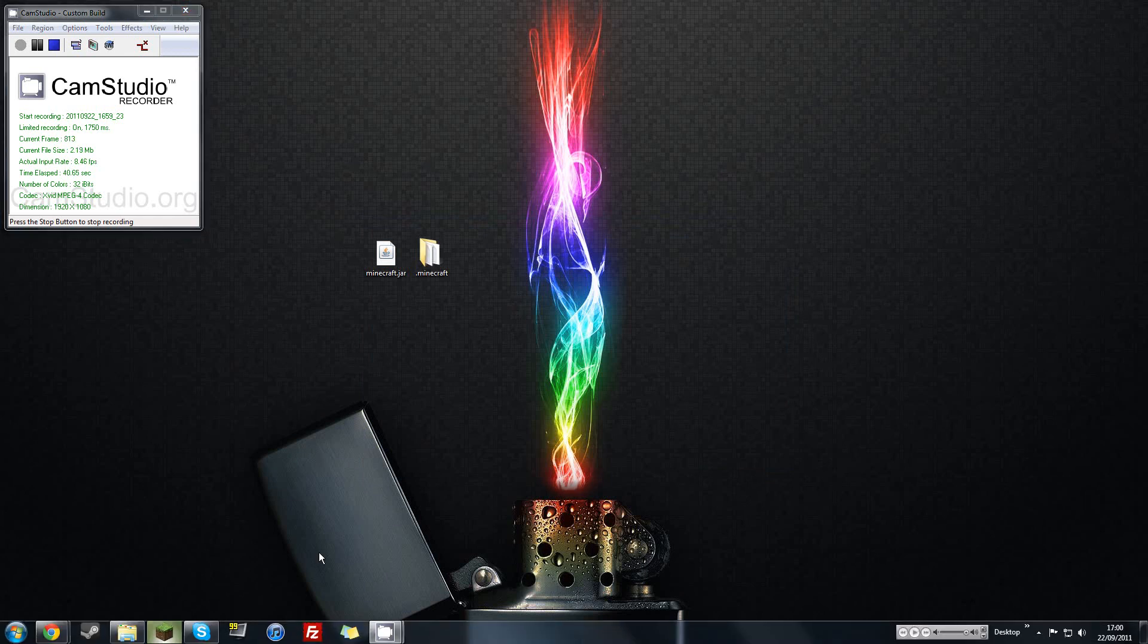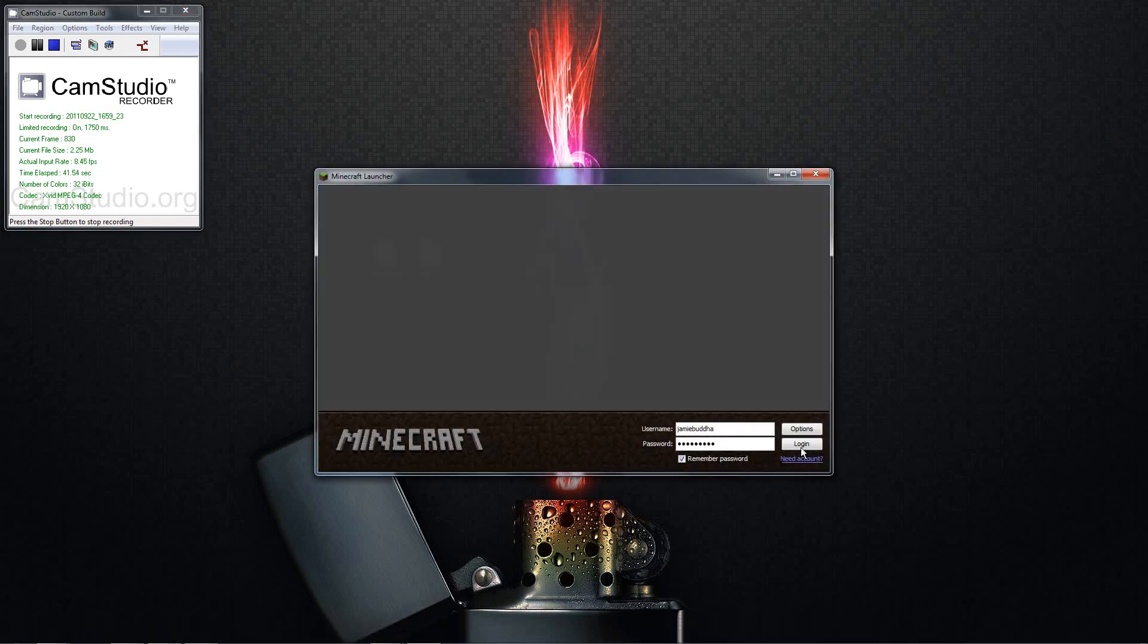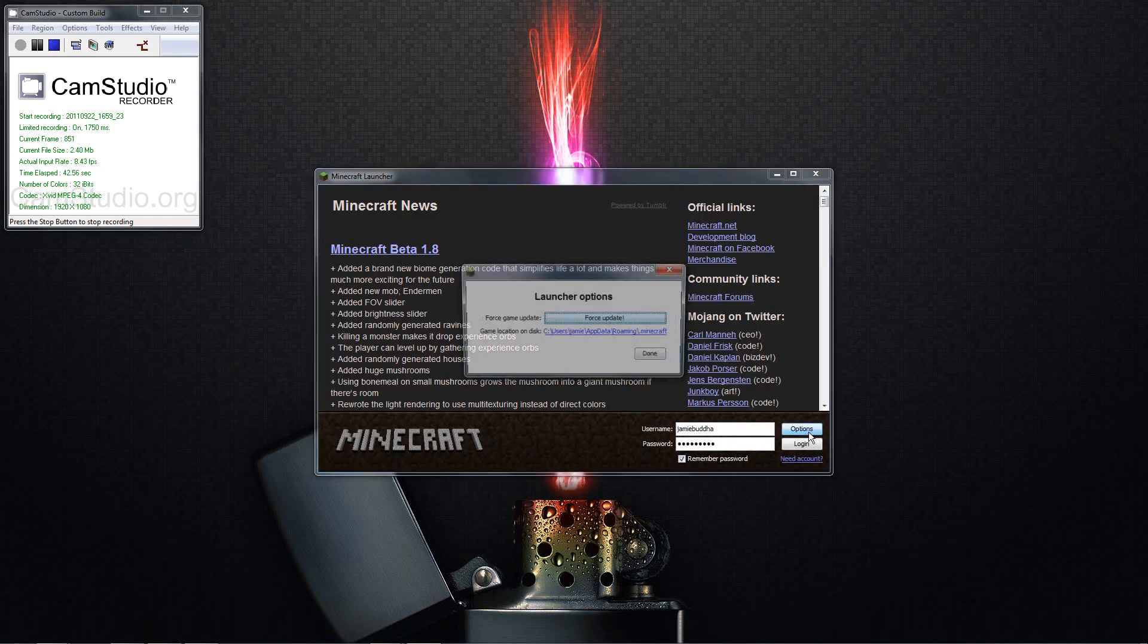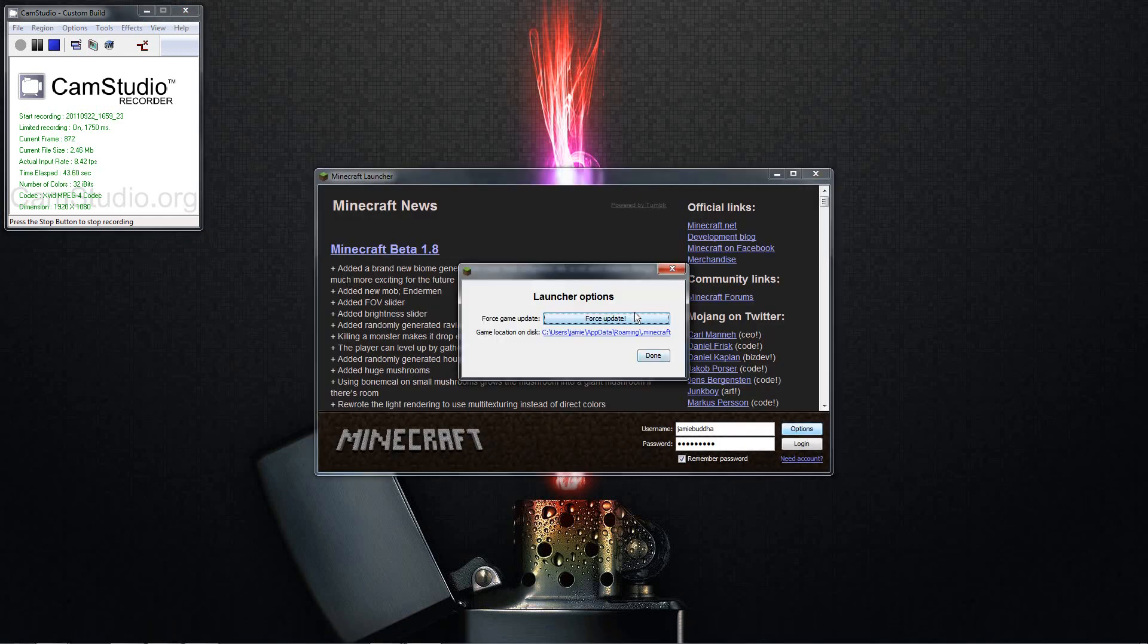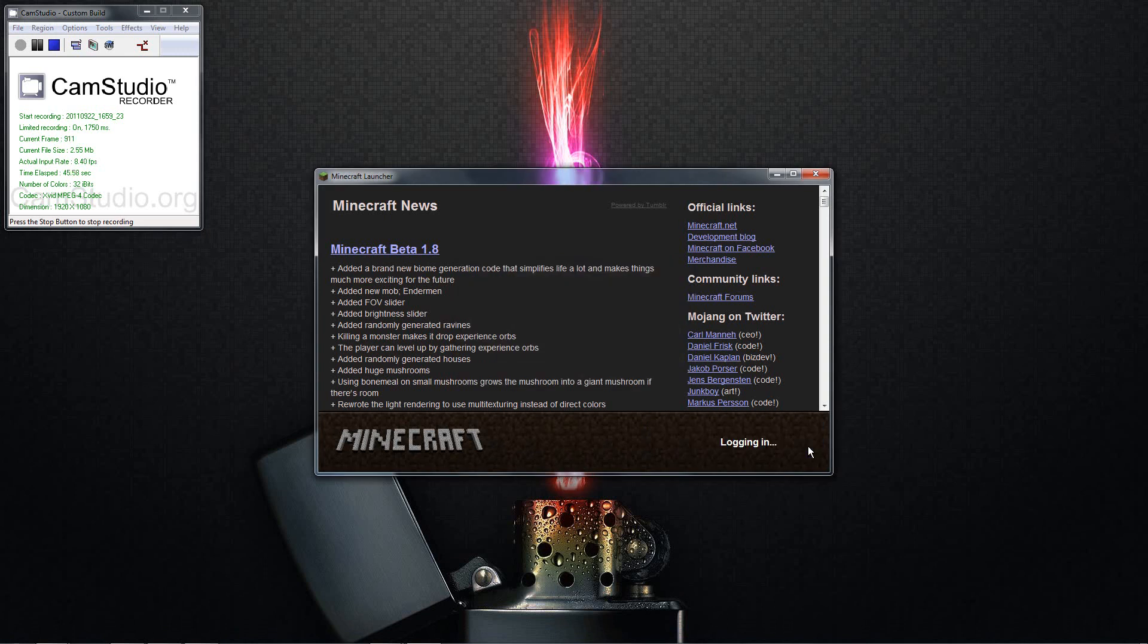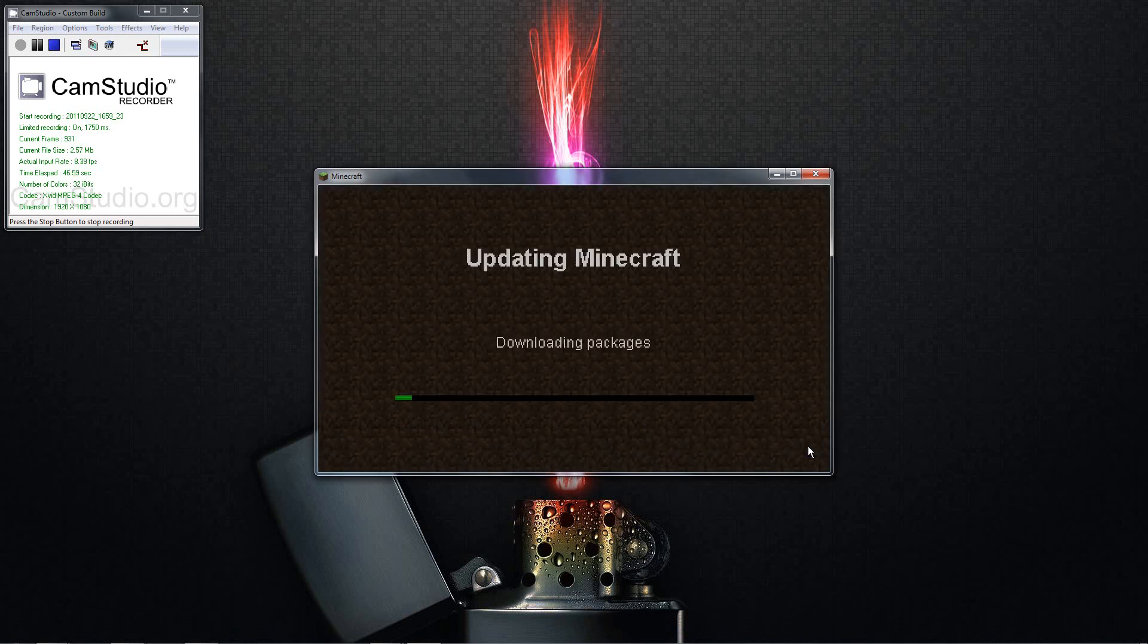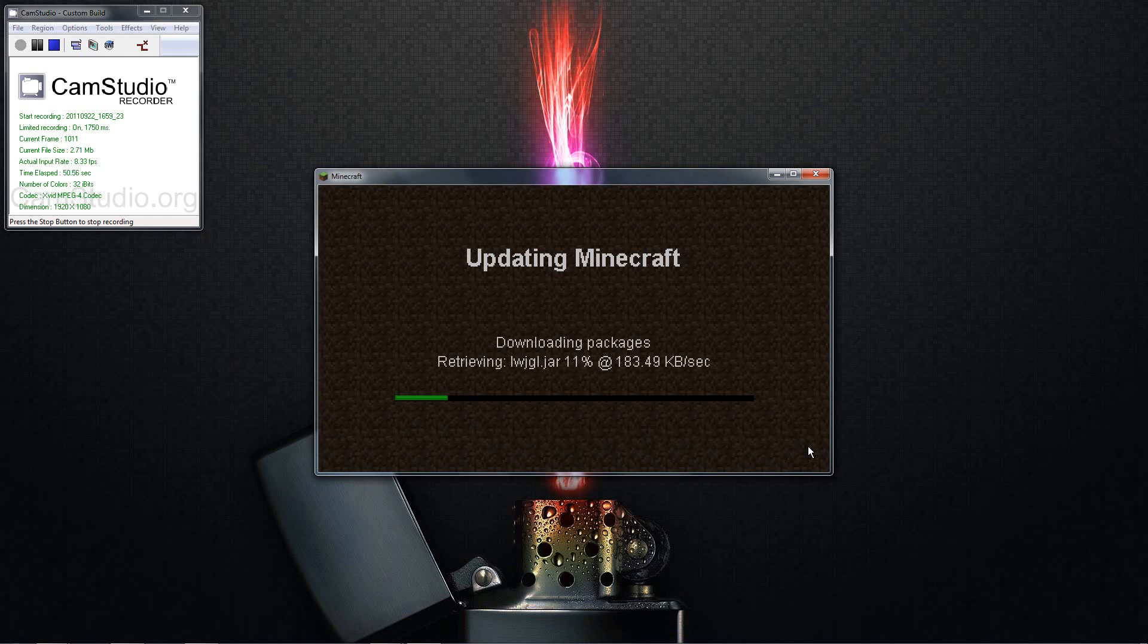Next thing you want to do is open up Minecraft, go to options and do a force update. So it gives you a brand new Minecraft jar file and then that's what you want to be switching for the 1.9 pre-release special edition.